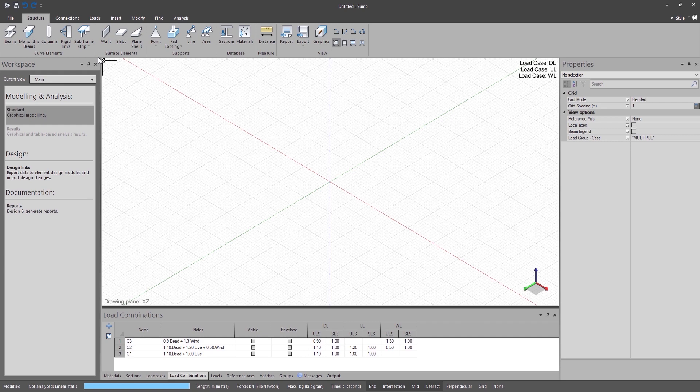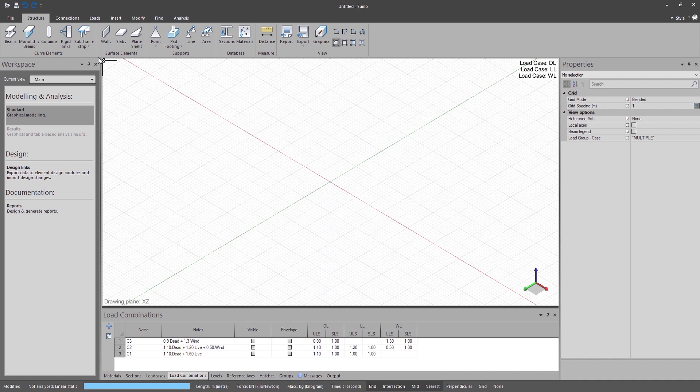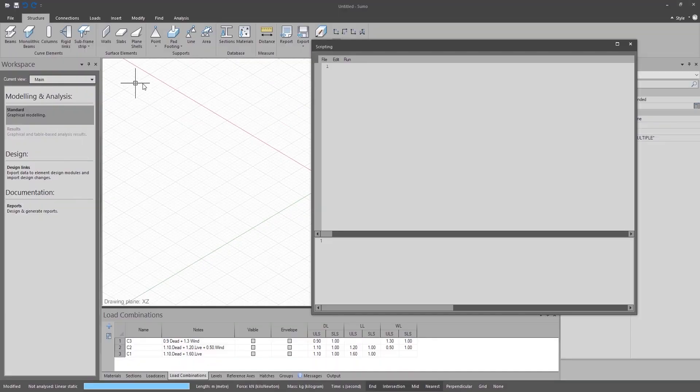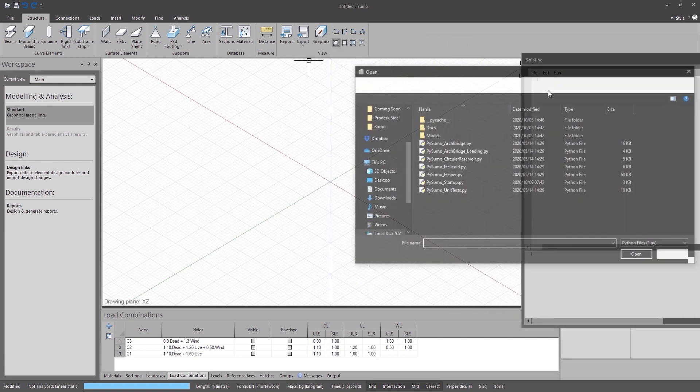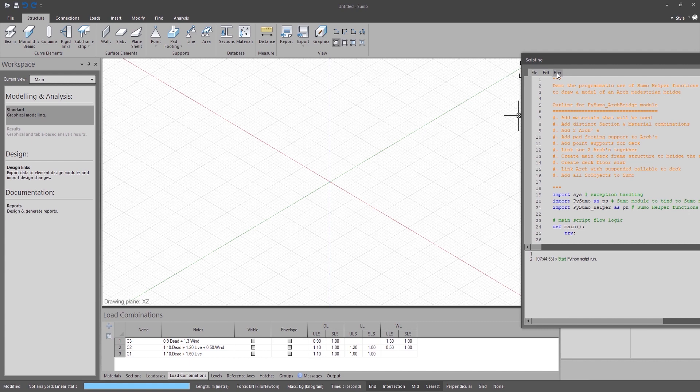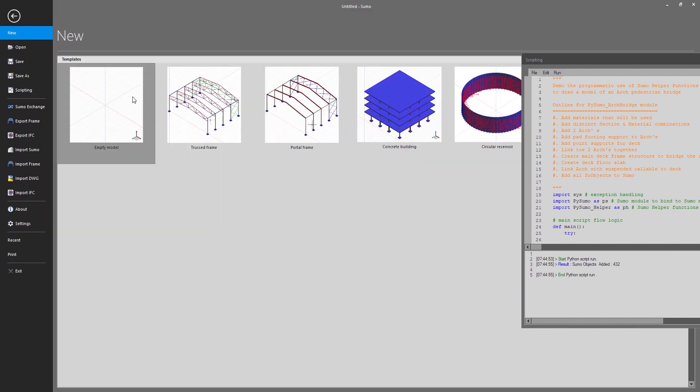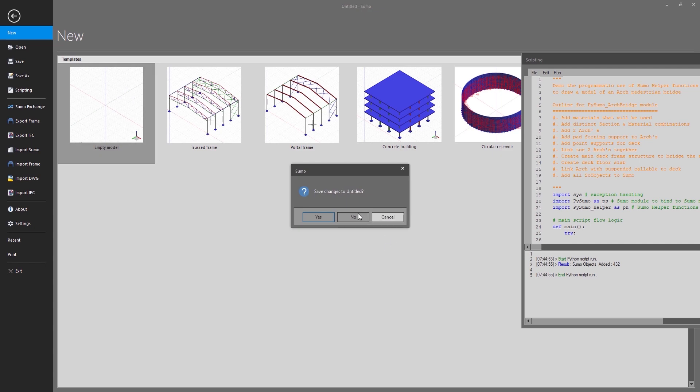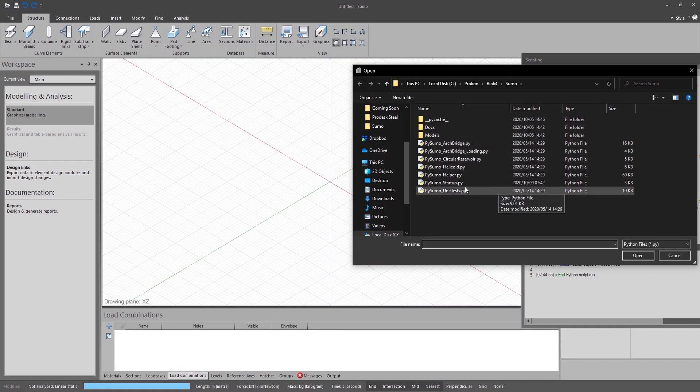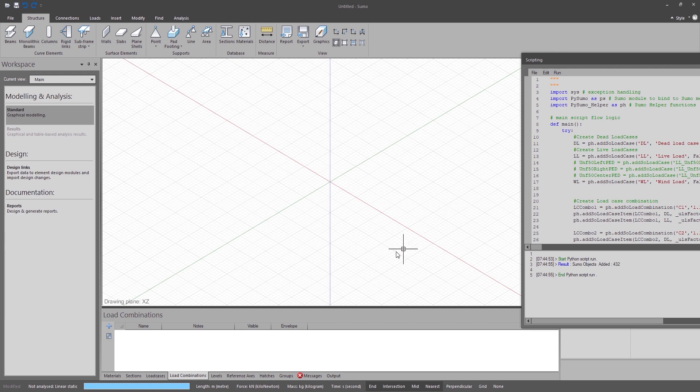And finally, Python scripting for Sumo. Sumo is very easy to use and has an intuitive user interface, which allows users to very easily build models and run analyses. However, we are always looking to be more flexible and support more workflows. Apart from Sumo's open API, a future edition will allow users to make use of the Python programming language to load elements and generate structures. Although this expands Sumo's modeling capabilities to be almost limitless, this is not just meant for advanced users.